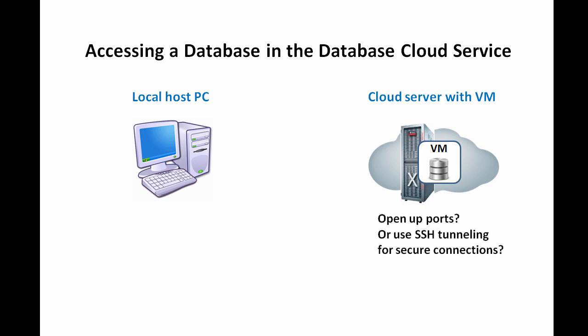To access the database in your VM, you can either have a cloud service administrator open ports, or as we will show here, you can use Secure Shell or SSH client software to connect securely to the VM and log in to your database.